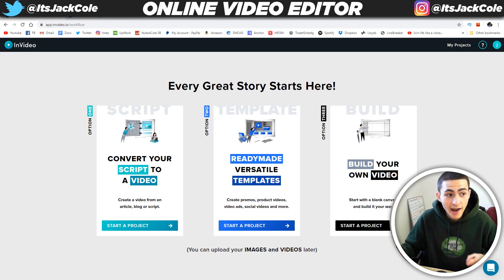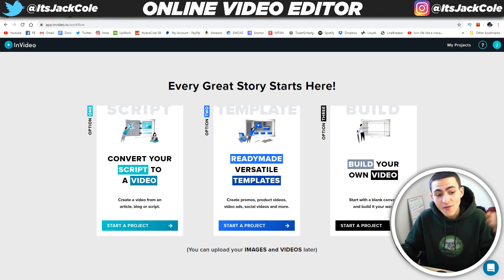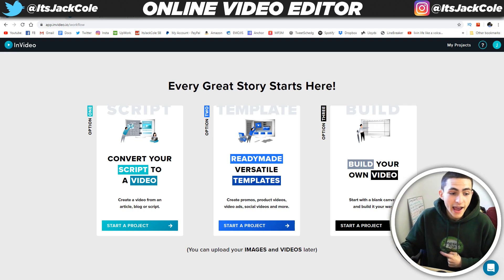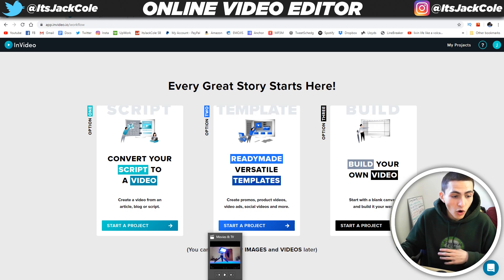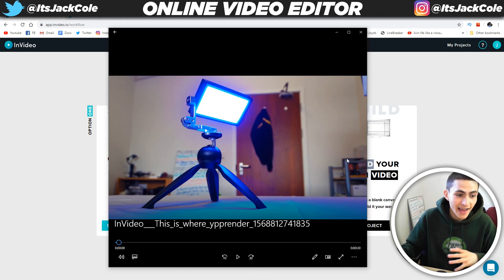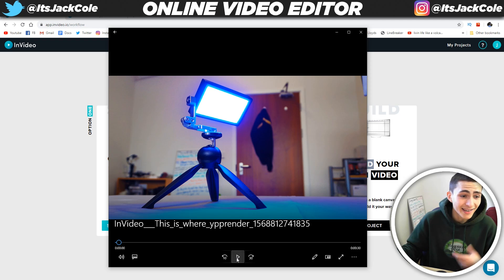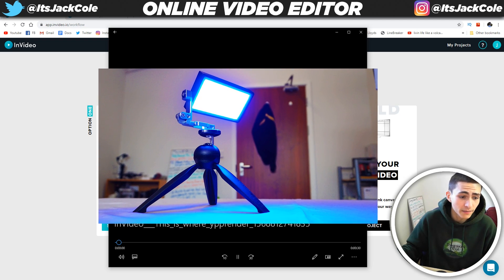We're going to jump straight into it. On screen right now is InVideo, and before I talk about any of the details about the site, I'm going to show you a video I just made in 10 minutes using the website. Let's do it.